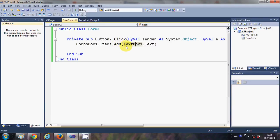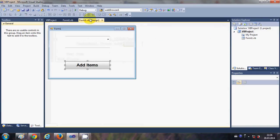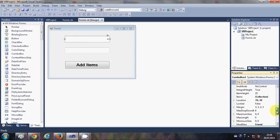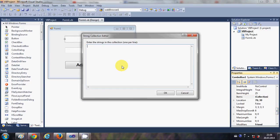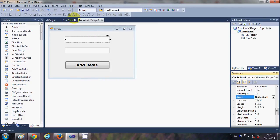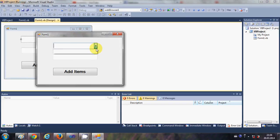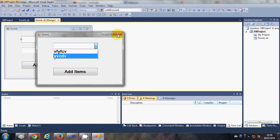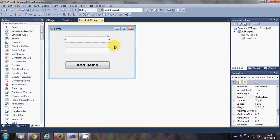Let me get rid of the static collection I created earlier. I will delete it and press OK. Now I don't have any static collection and I can add items at runtime — some name, some other name — and you can see the items are added to the combo box.